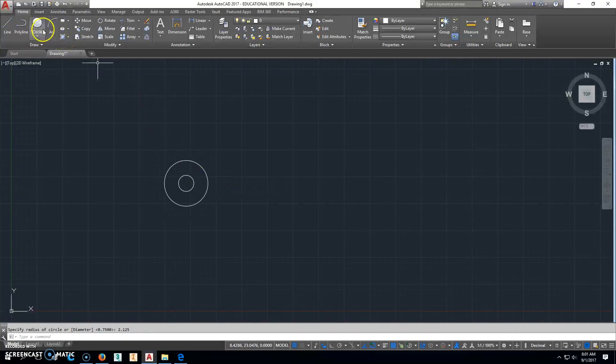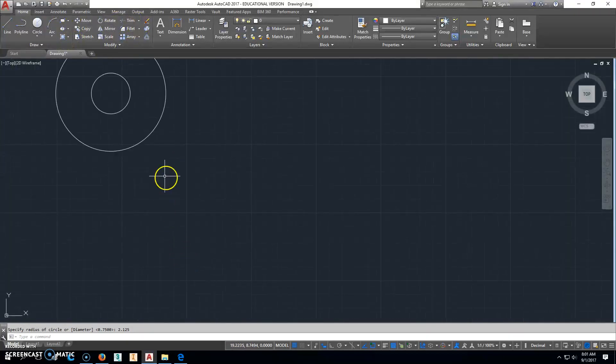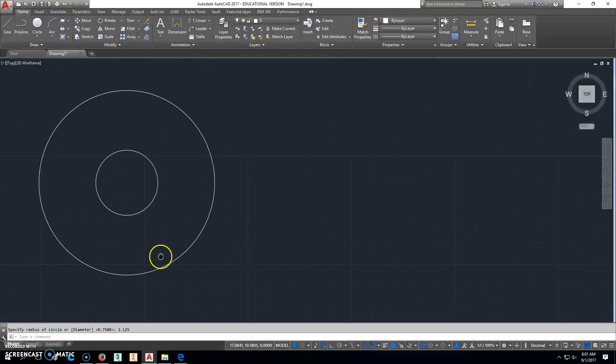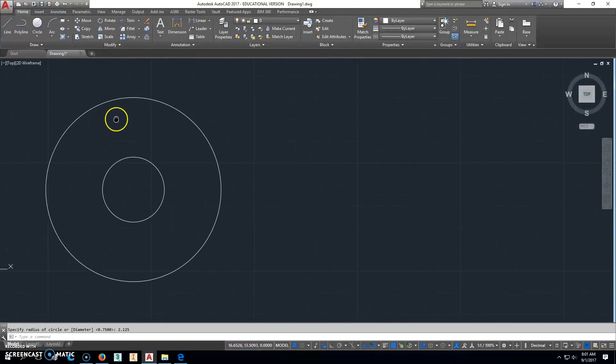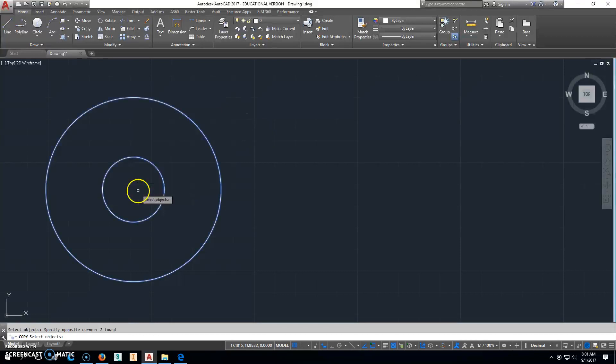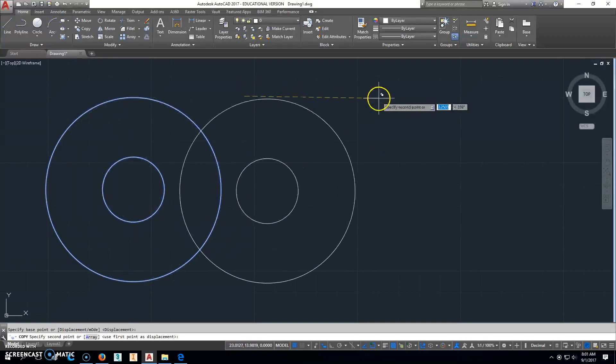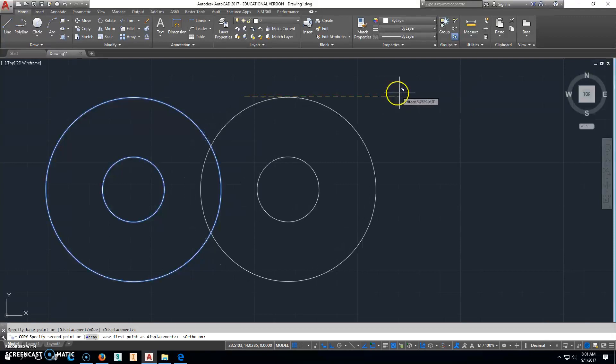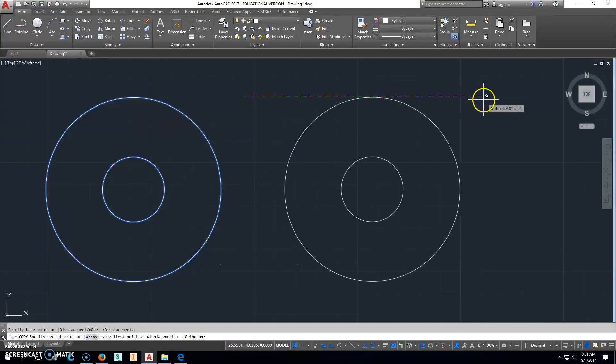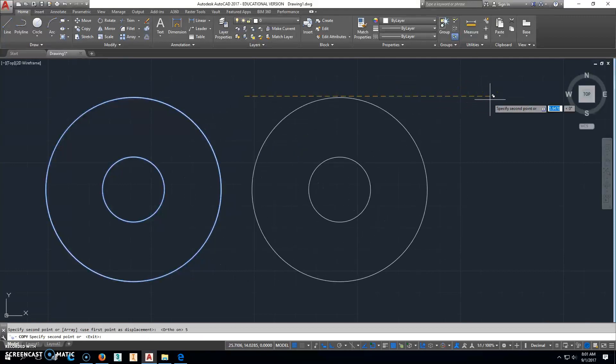So I have that there, and then I'm just going to copy them. Let's zoom in a little bit. Zoom in and pan. I'm just going to copy them from here. Pick an arbitrary base point somewhere over here is fine, as long as it goes straight over. So I've got my F8 to turn my ortho on. Go straight over and hit 5 and enter.